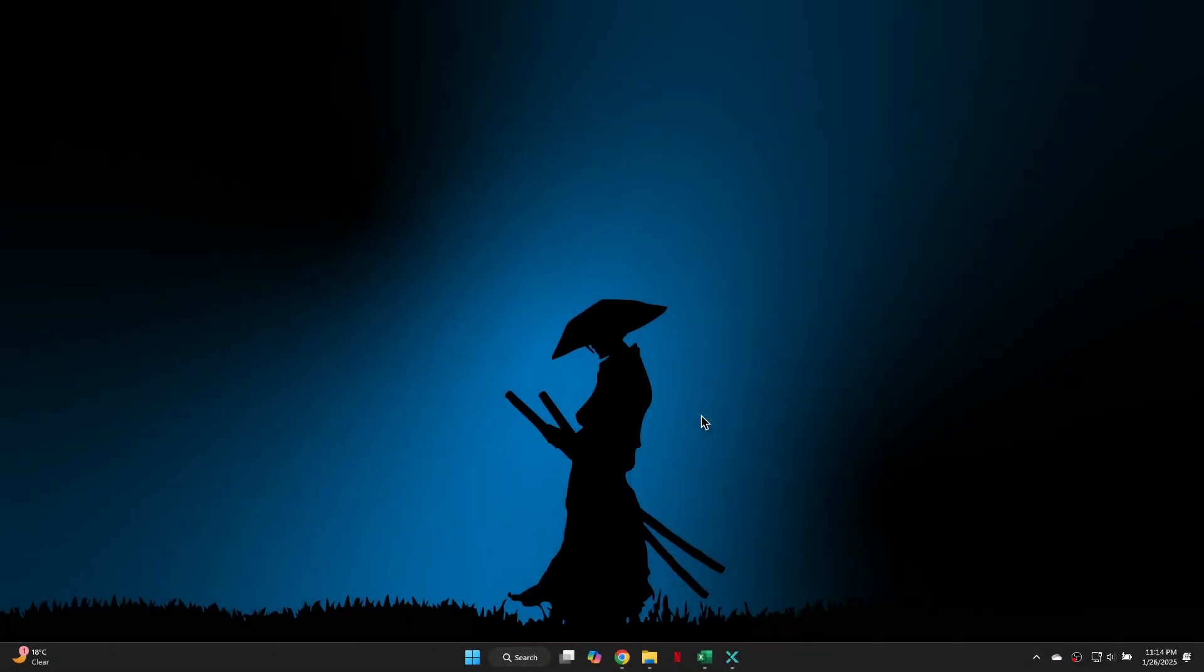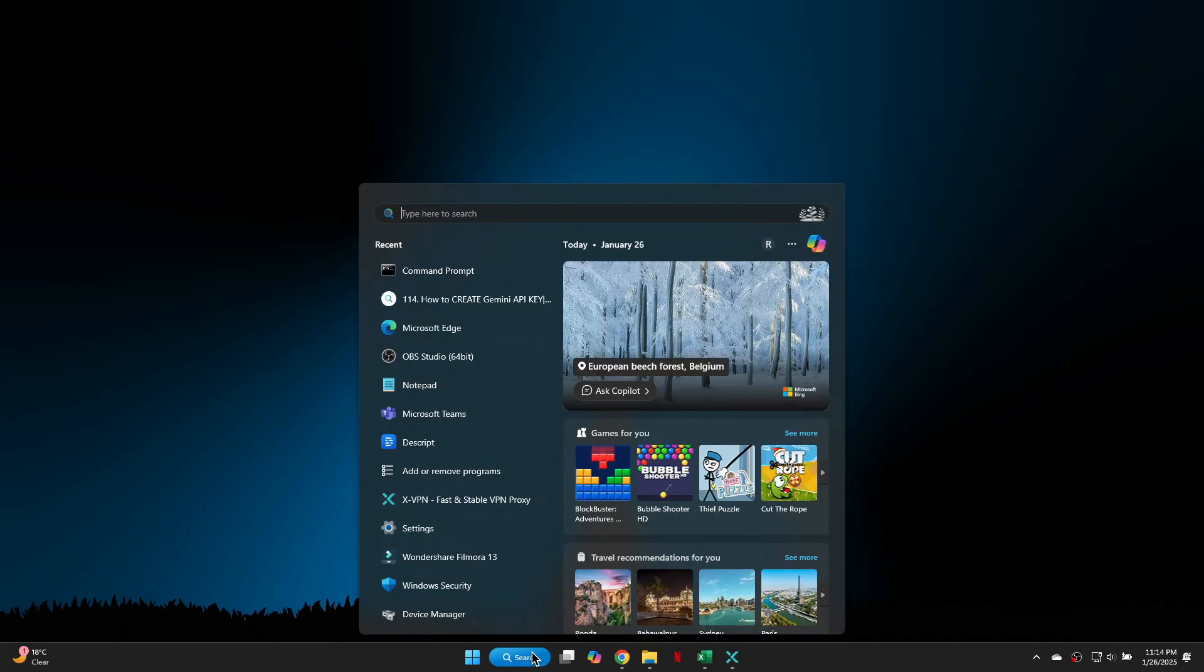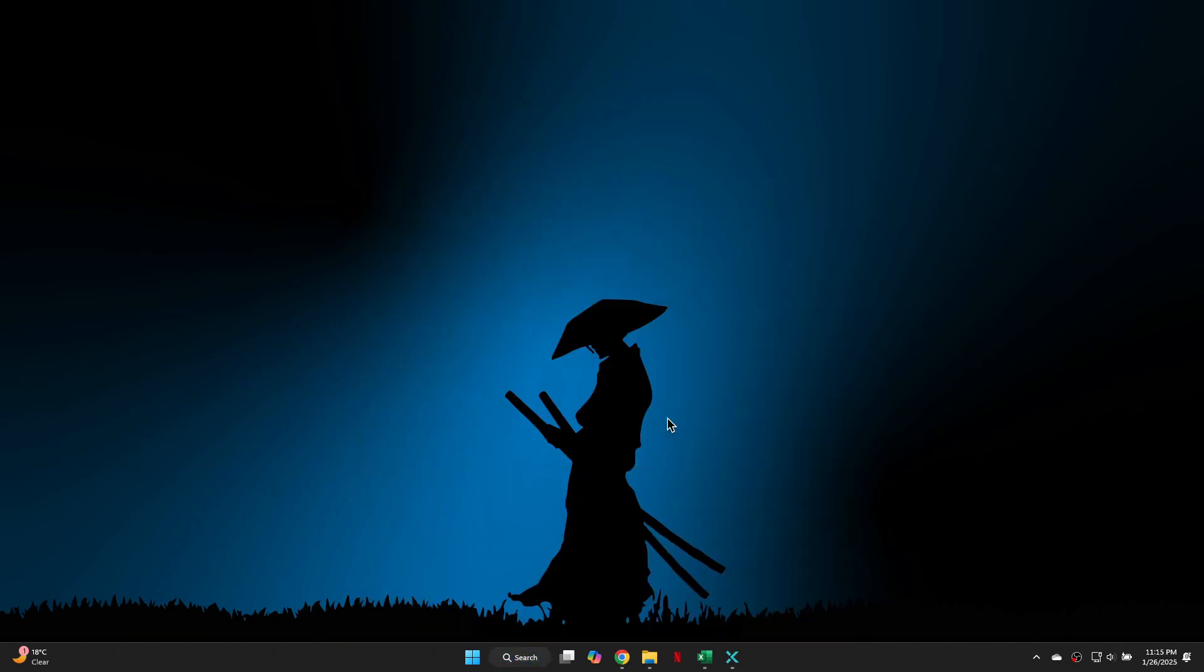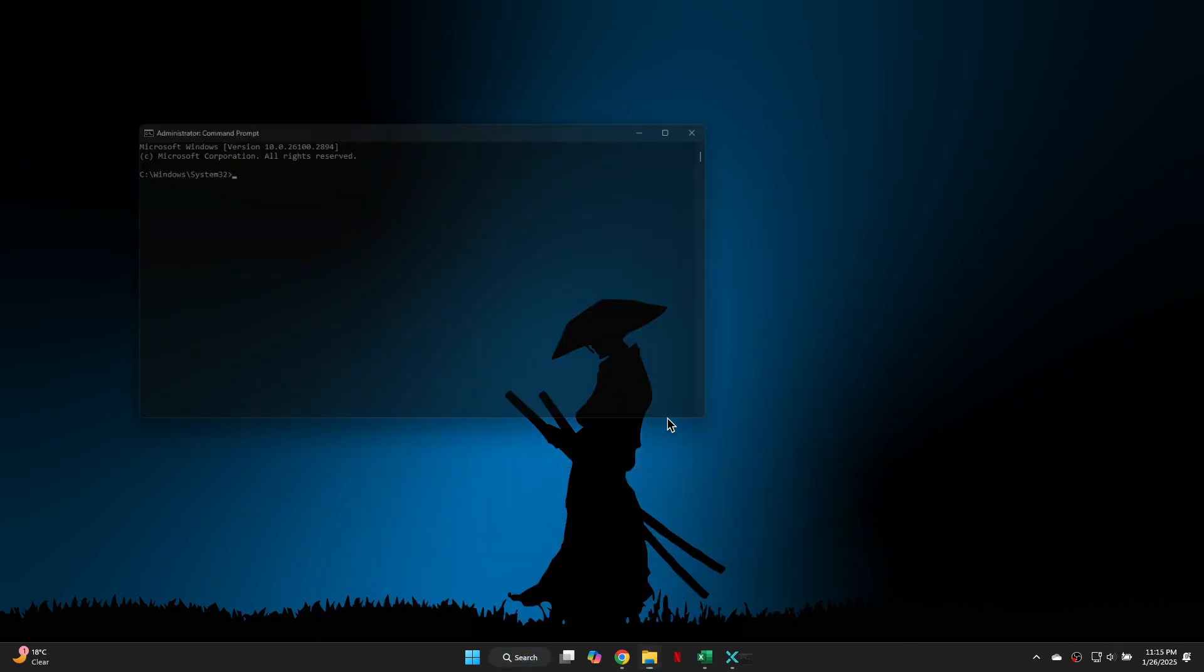First, we will try a couple of solutions to resolve this issue. Start by opening the command prompt. Click on the search box in the taskbar and type in command prompt. Once the app appears, click on it to open.